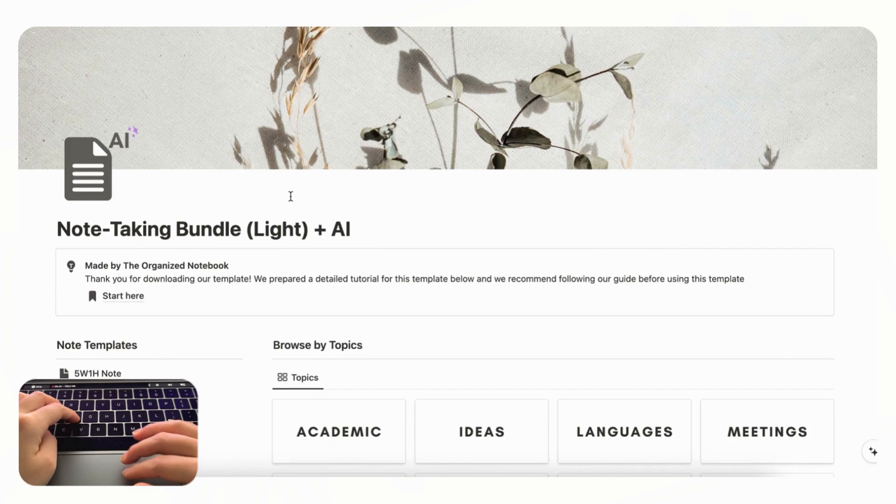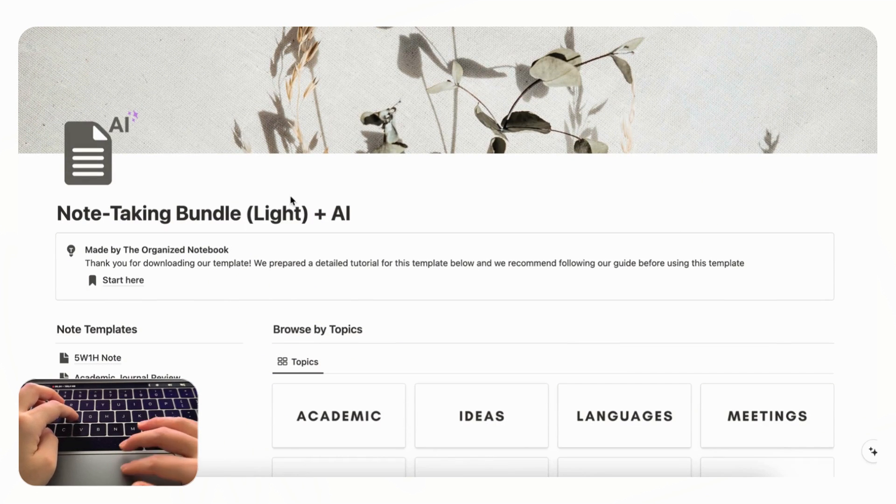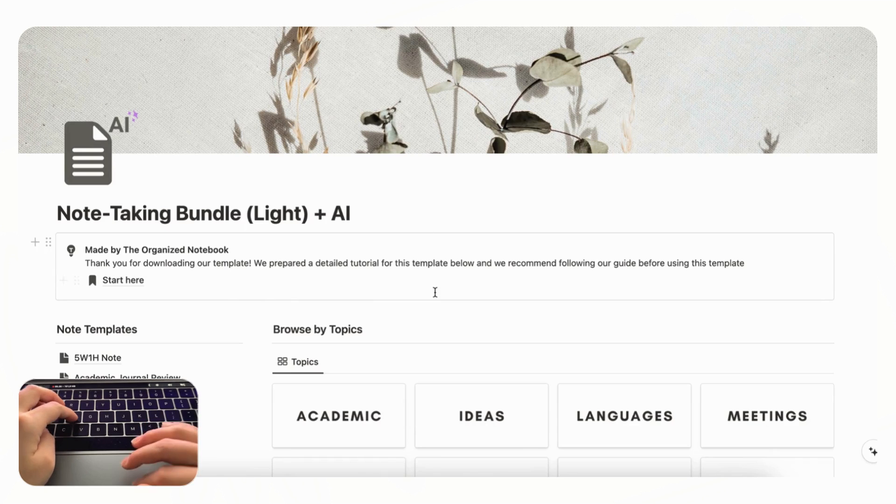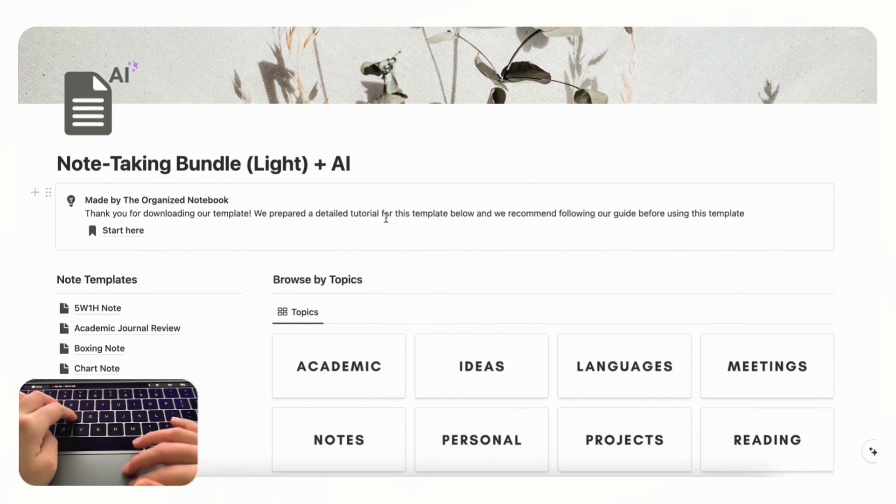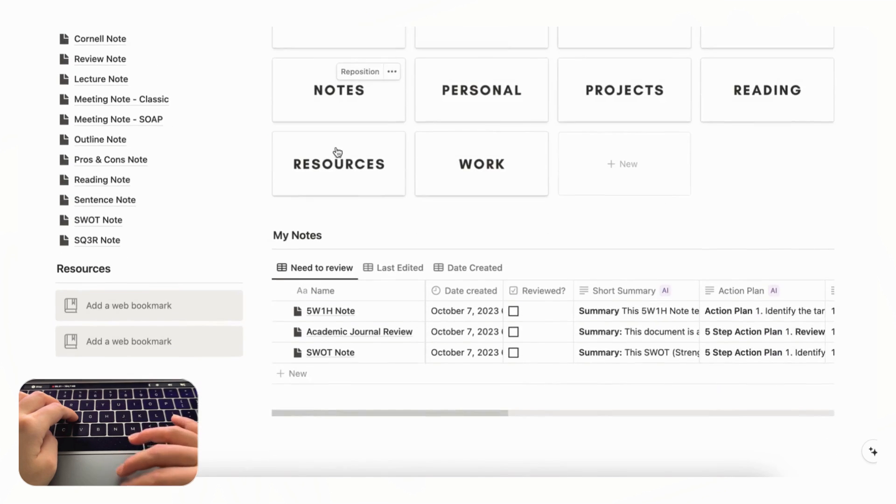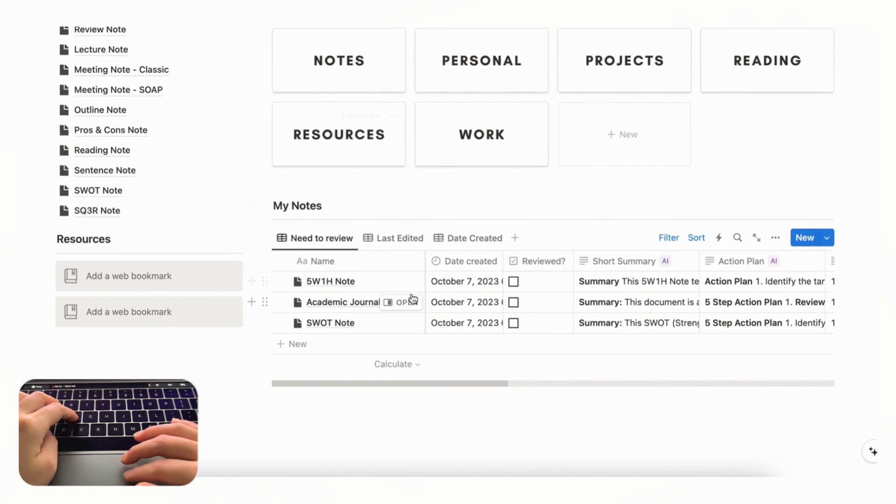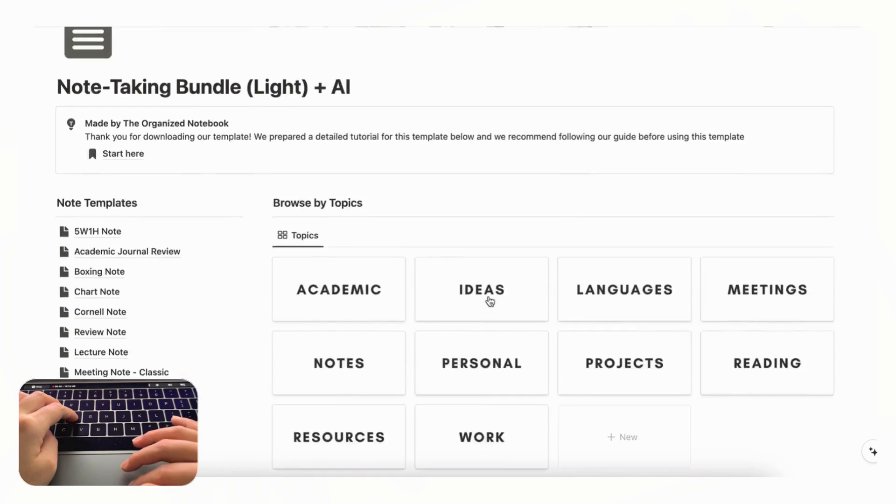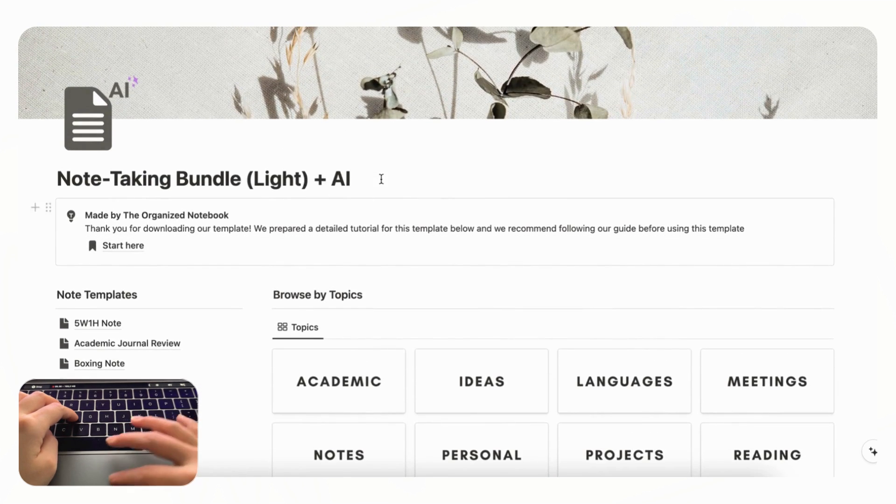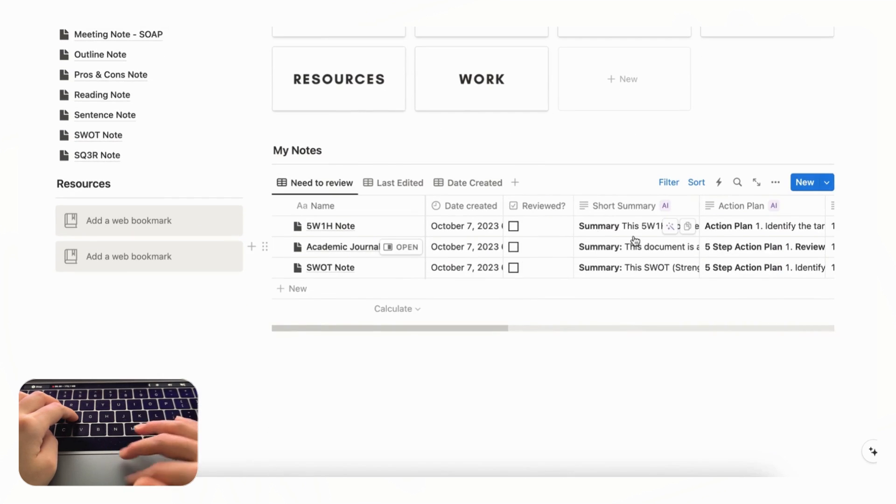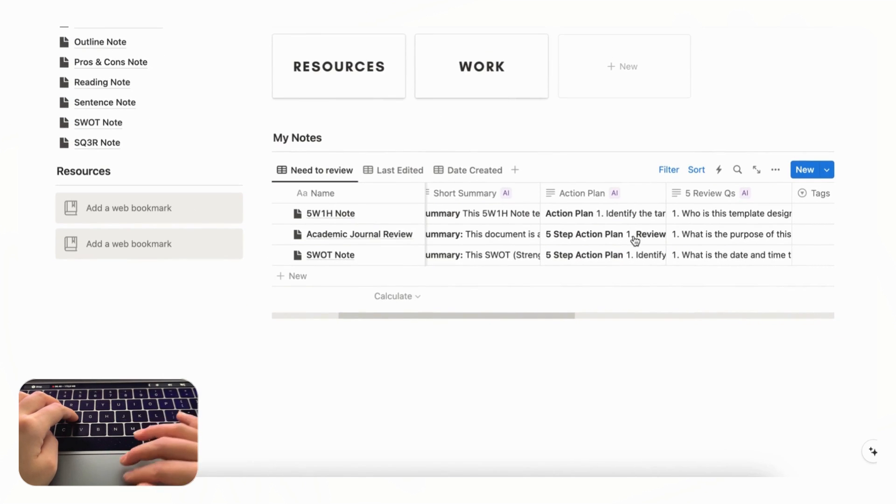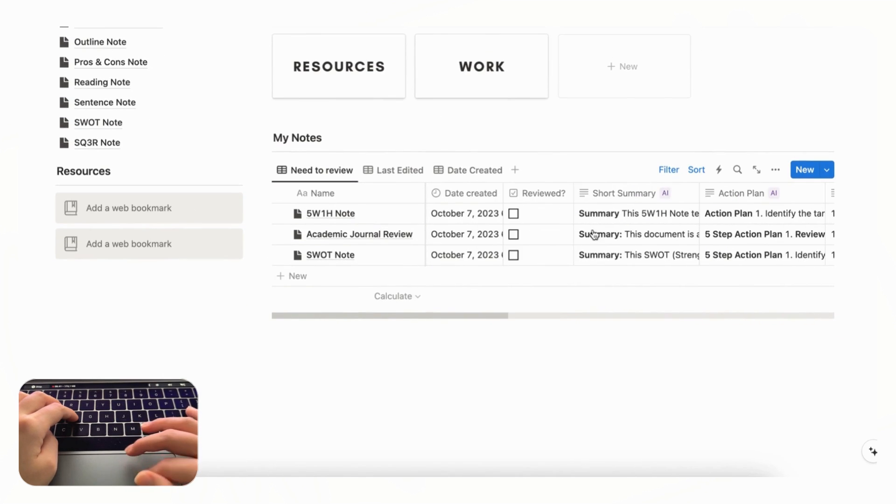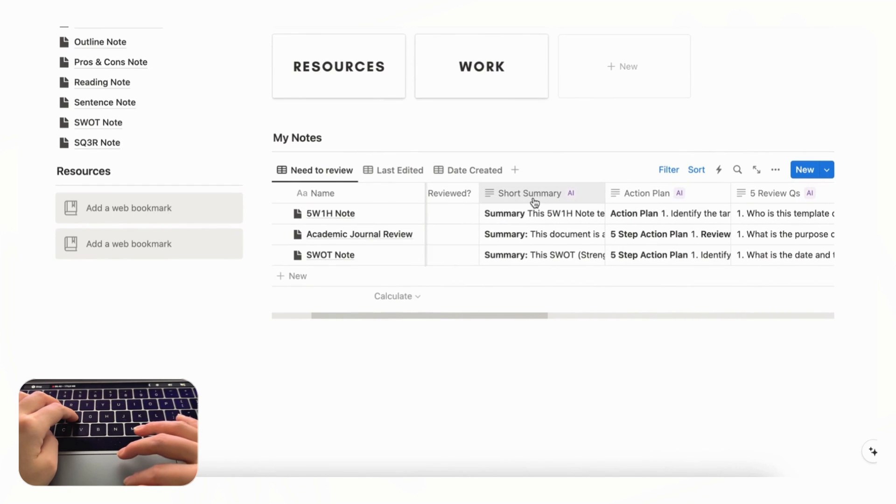The next thing we wanted to show you is that you can also add AI to your note taking. And for this you do need to have the Notion AI upgrade. So if we go to this note taking bundle plus AI that we've also created you can see several properties that we've added to our note database.